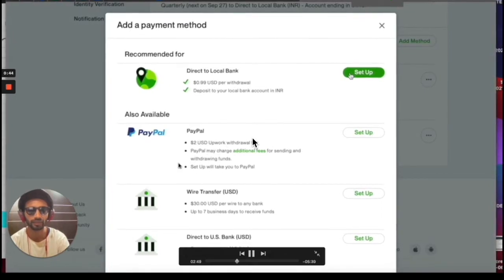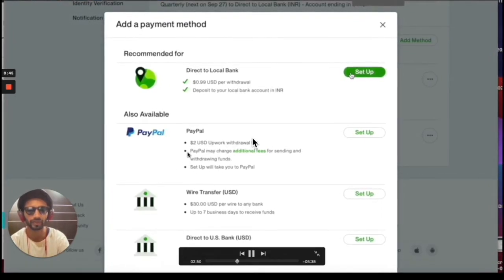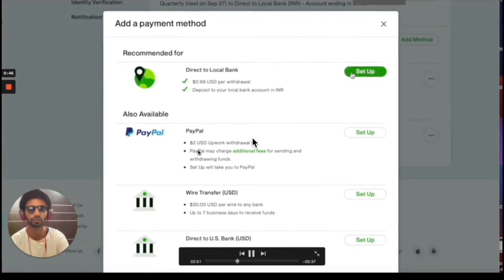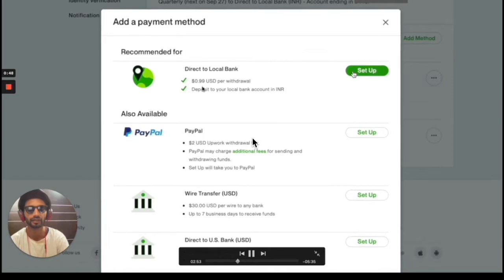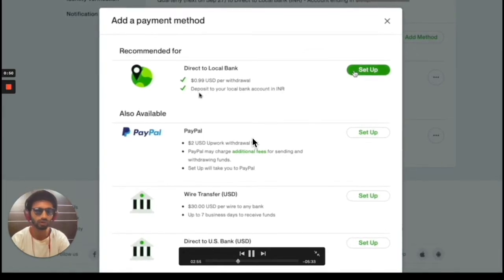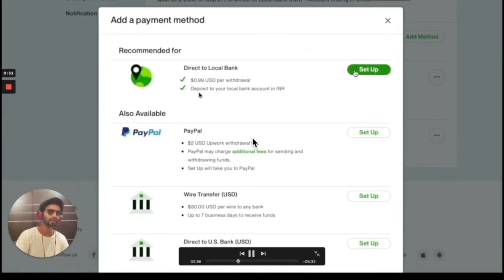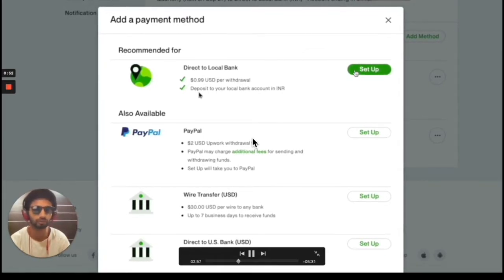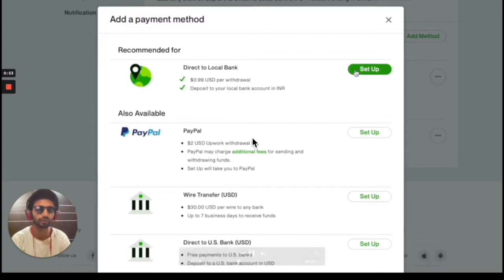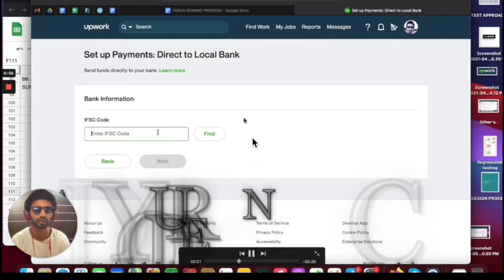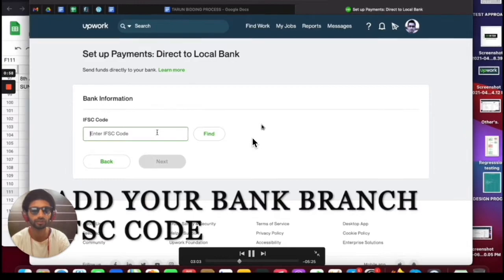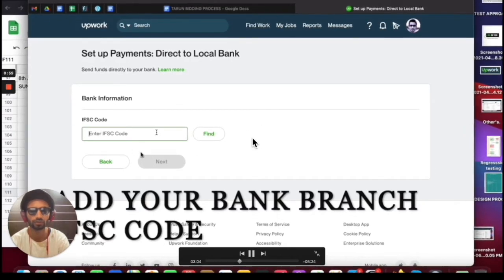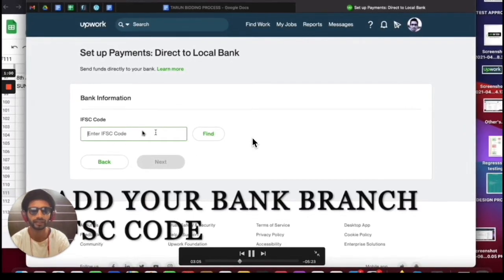Here you can see that the Upwork withdrawal fee for PayPal is 2 USD, while for direct to local bank you only need to pay 0.99 USD. So we are going to set up the direct to local bank. After you click on the Setup button, you need to add your IFSC code.